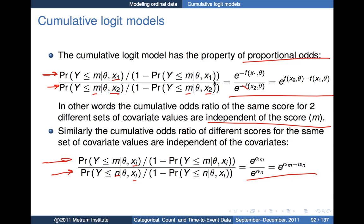Those are two consequences of the proportional odds property of the model, and they also provide ideas for testing whether the proportional odds assumption is appropriate for a given model. There are extensions where the function F may also depend upon the score level, though those become more difficult models to implement.